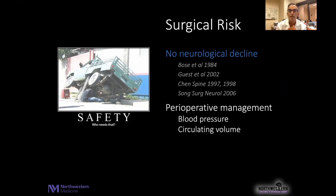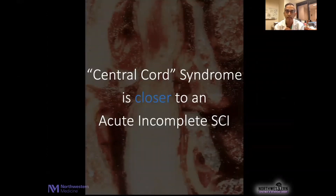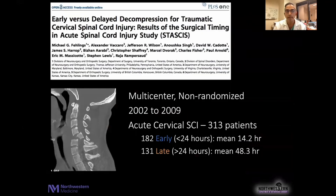Surgical risk is there as well. But studies have shown repeatedly that in a cord-injured population, with aggressive and appropriate perioperative management, neurological decline is not a given, and certainly surgery can be performed safely. If we look at surgical results, we know they are safe and we can obtain significant motor improvement with decompressive procedures in the setting of cord compression. So maybe central cord syndrome is really closer to an acute incomplete spinal cord injury than we give it credit for, and if so, maybe the data can help drive us towards understanding why surgical intervention is the right path for these patients.